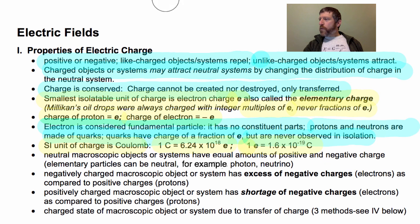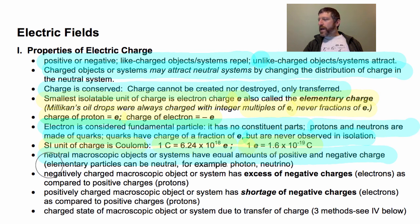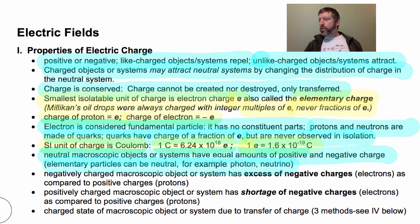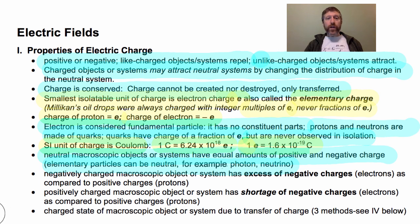When you're looking at neutral macroscopic objects — objects we can see with our eyes, or systems — they have equal amounts of positive and negative charge in them; that's what makes them neutral. You can have elementary particles that are neutral, like photons and neutrinos, which have no constituent parts. But all macroscopic objects we can see have just an equal number of positive and negative charges.